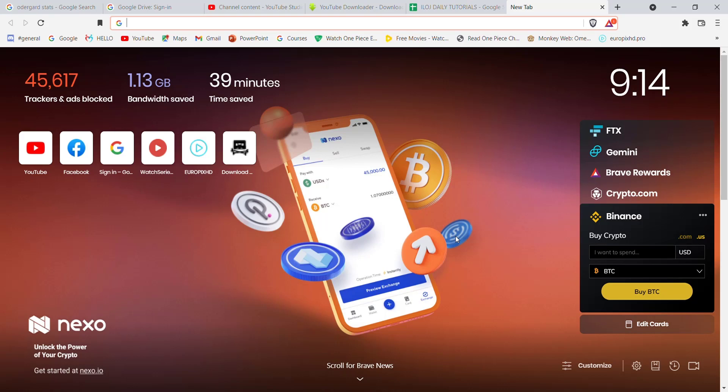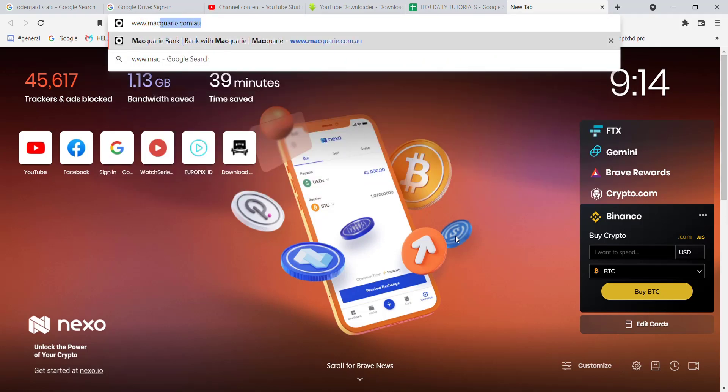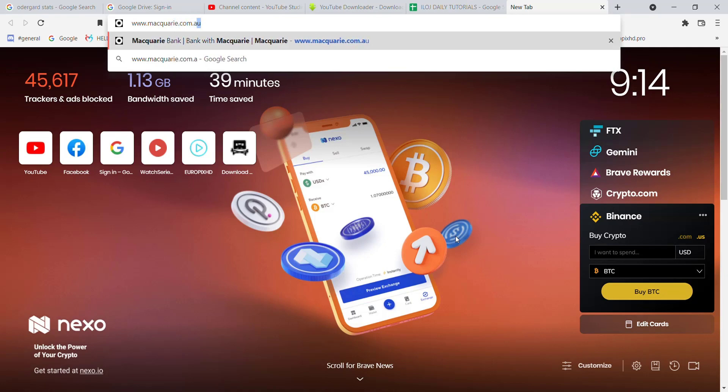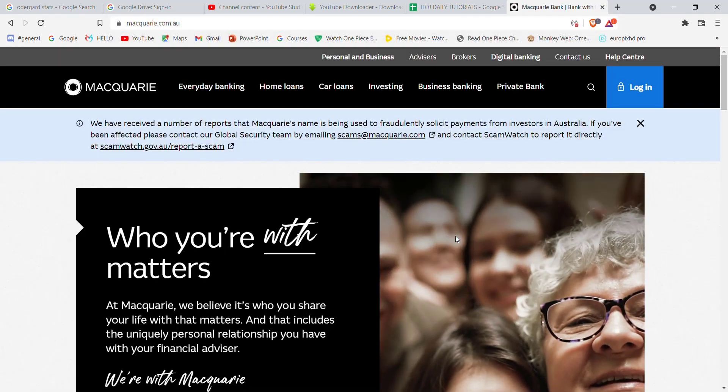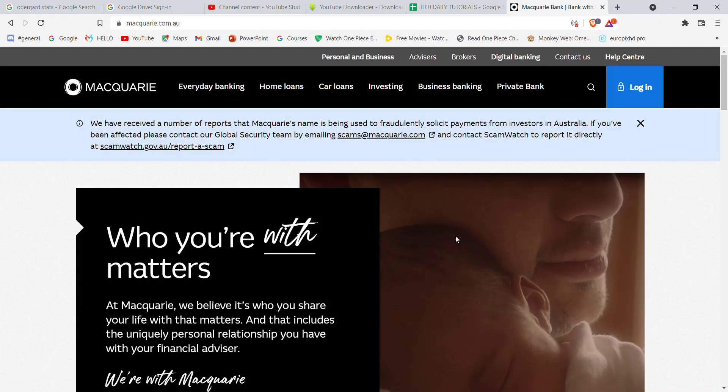First of all, make sure that you're connected to the internet. Once you've made sure that you're connected to the internet, open up a web browser. Now once the web browser is open up on your screen, type in www.macquarie.com.au and hit enter.